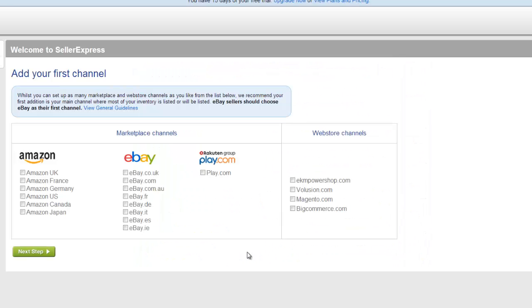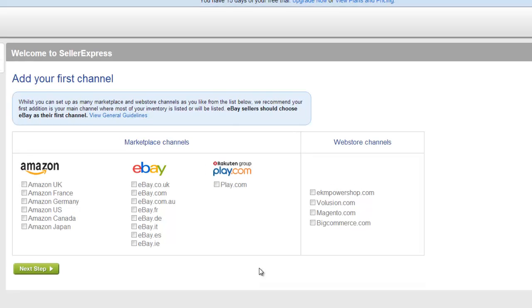On screen now you'll see three links — one for Amazon, eBay, or Play.com. Depending on which primary marketplace you're selecting, click the right link to go straight to a video that will explain the next steps.